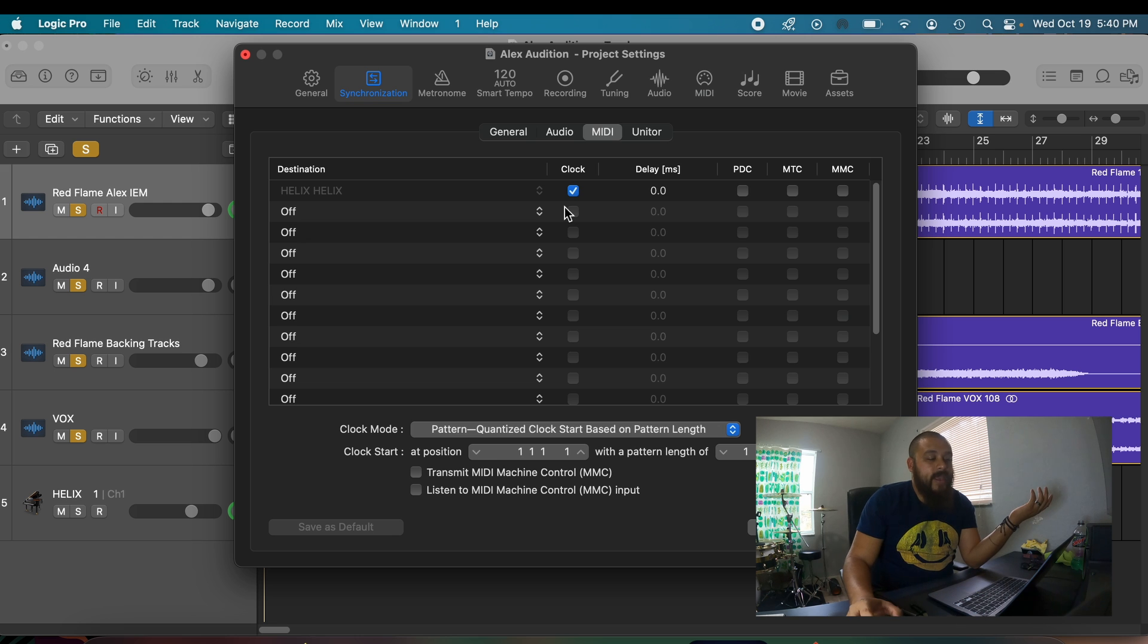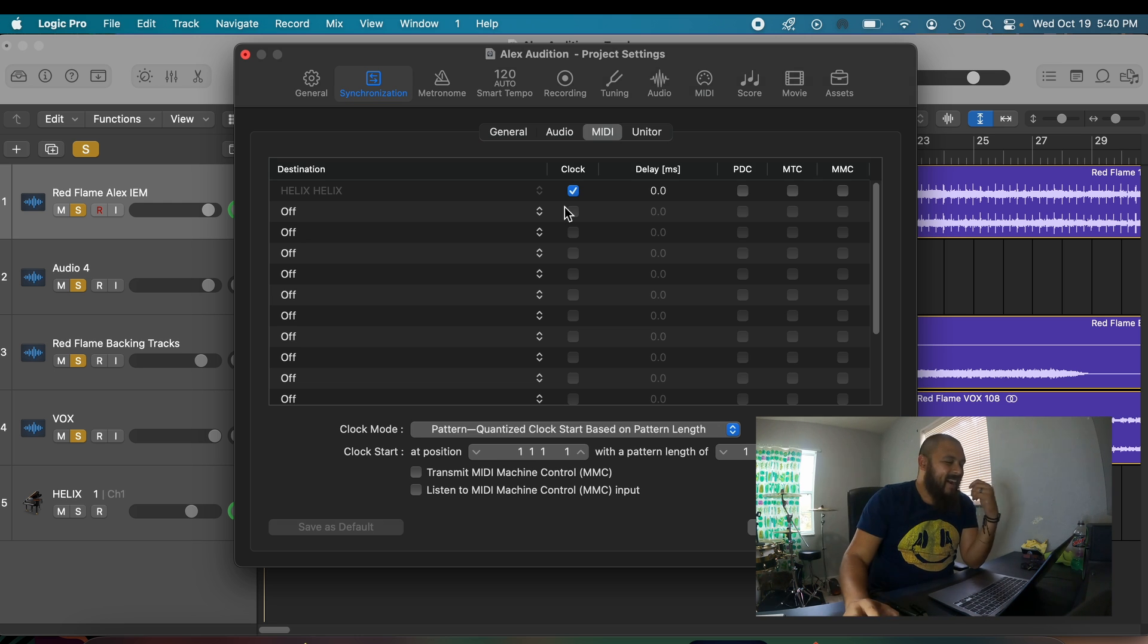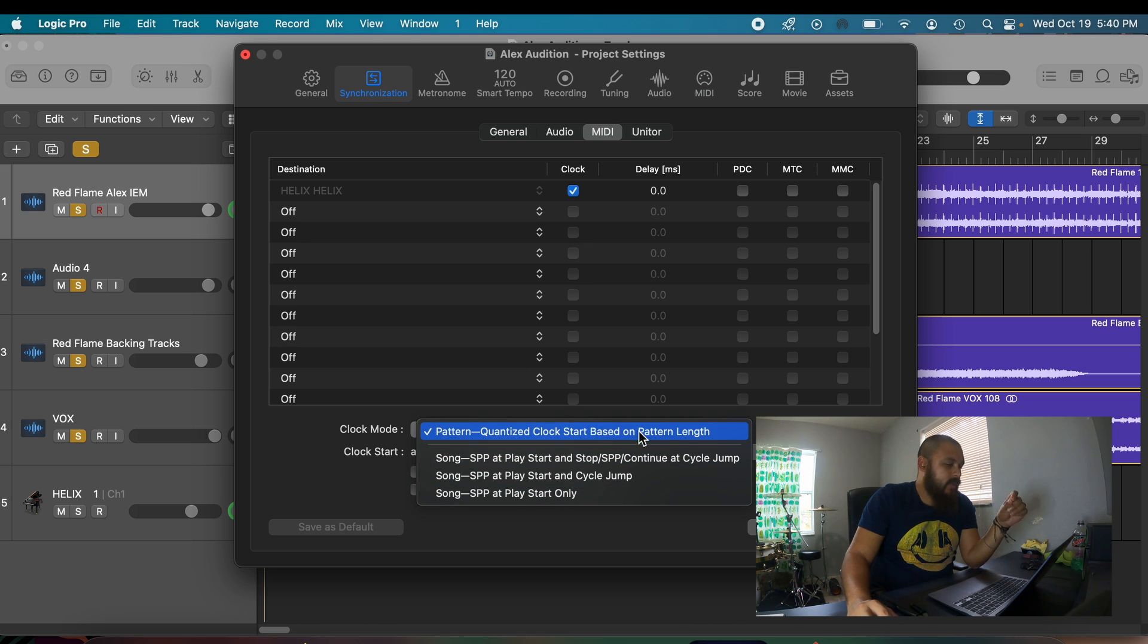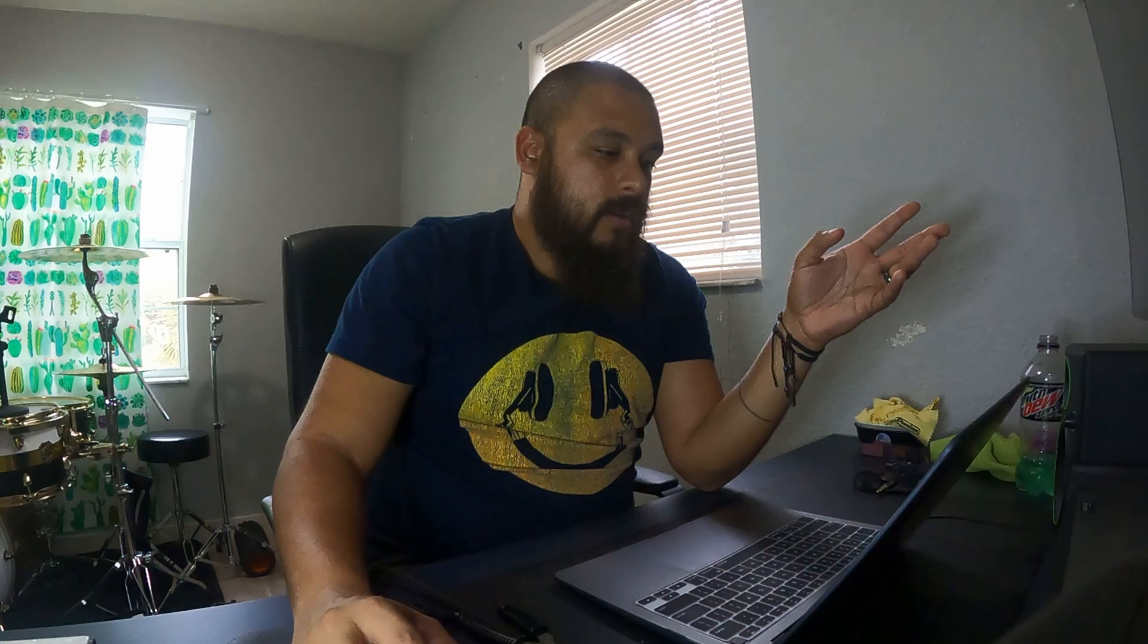I don't have my Helix connected, so sorry, I didn't really think about it. After that, make sure that you have your Clock Mode on Pattern Quantize, clock charge based on pattern length. It's the very first one that you see. And after that you're pretty much all done.